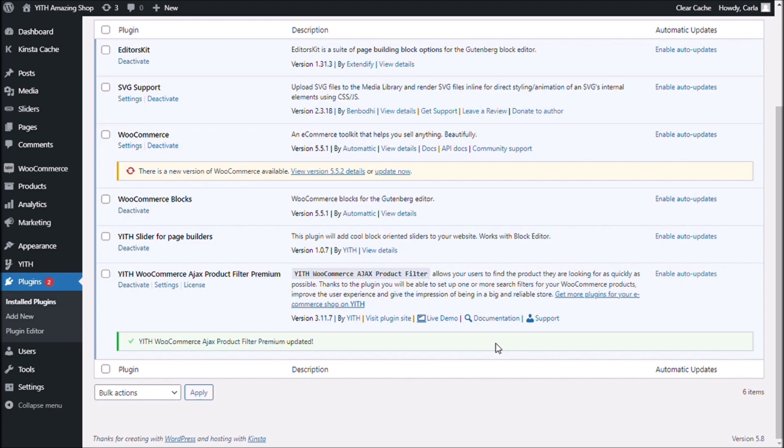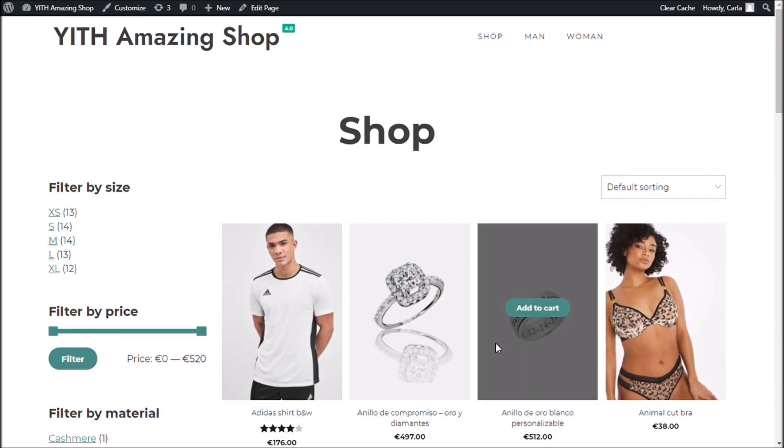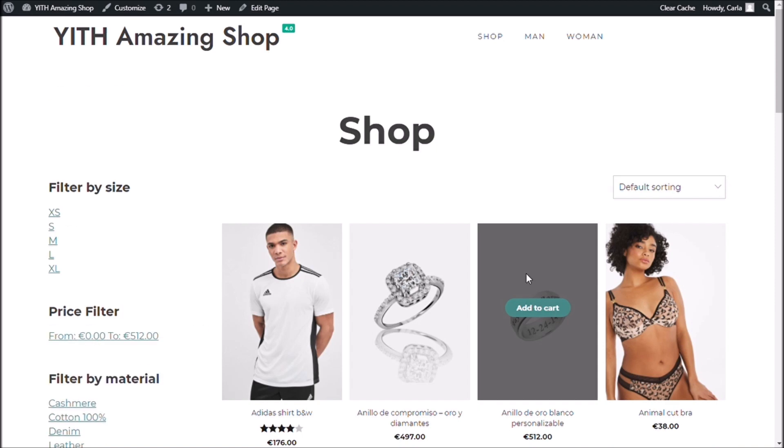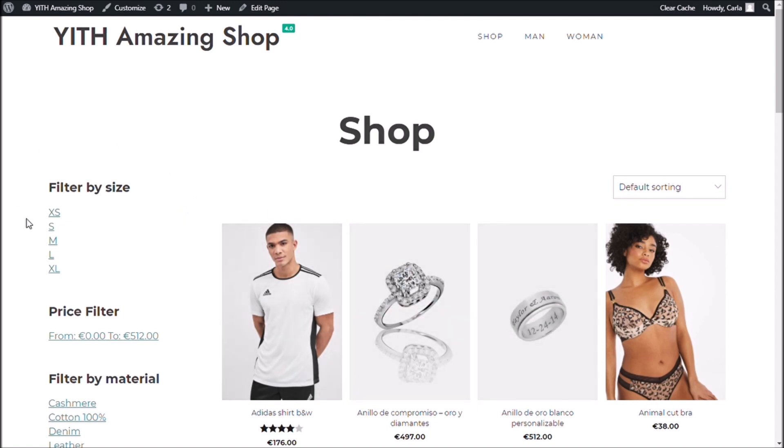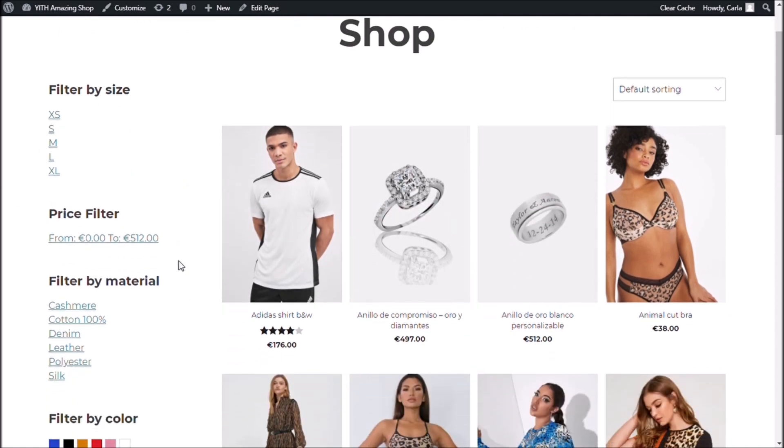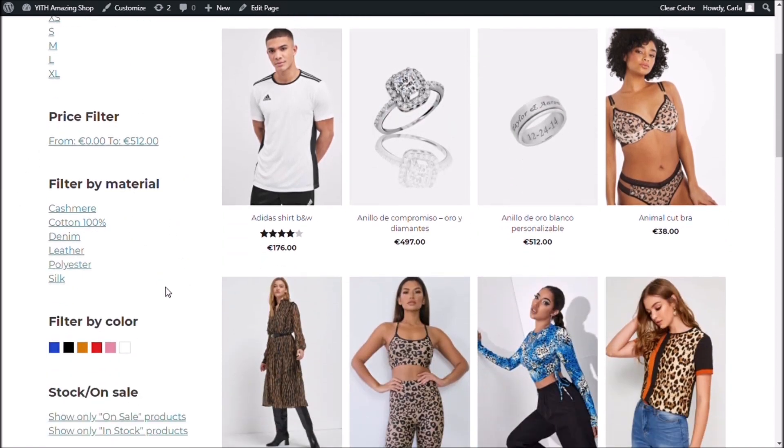Now, if I go to my site again and refresh, you can see that nothing has changed here. I still have my filter by size, by price, by color.